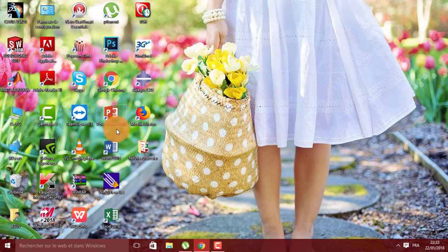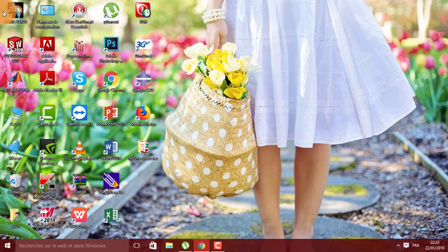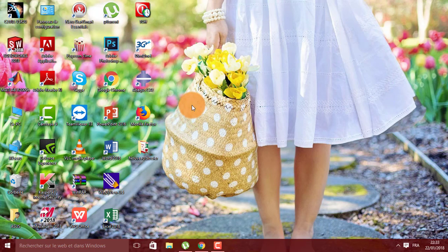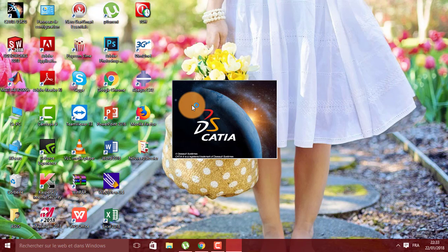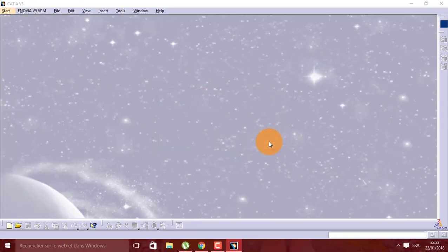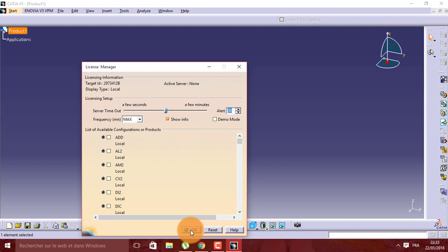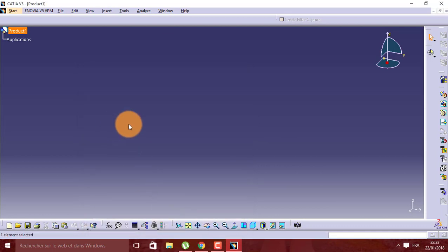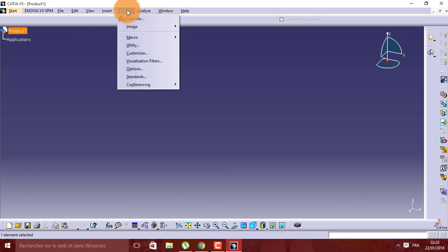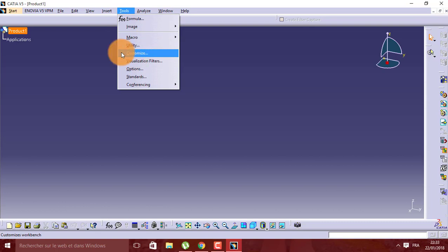I reboot CATIA now. Okay, this is the English version now. So here is Tools. I'm going to repeat: Tools, Customize.